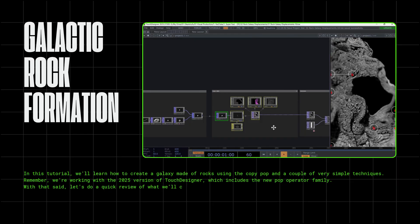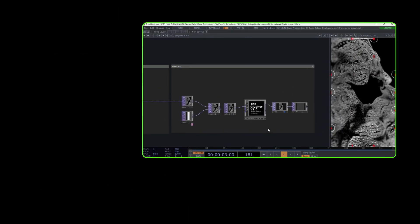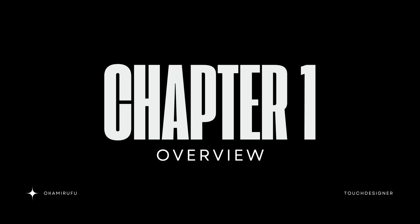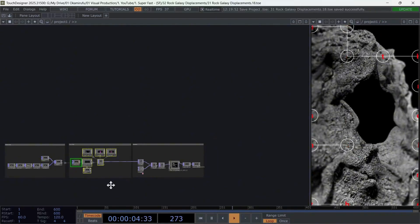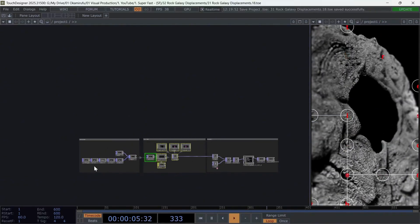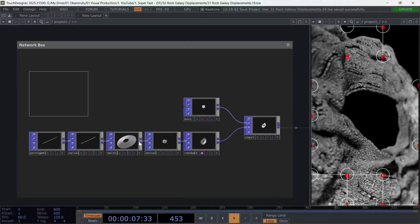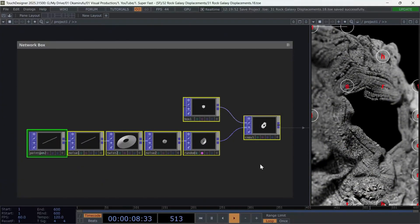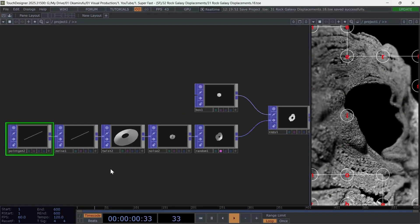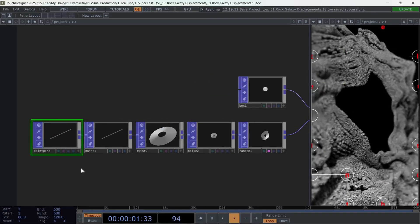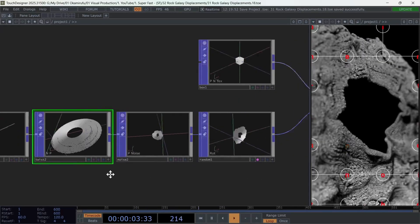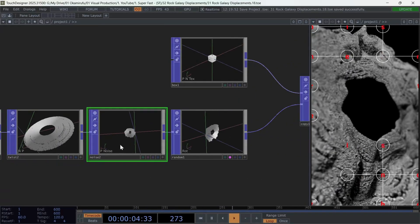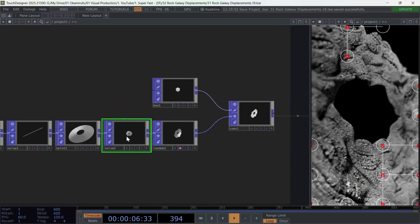With that said, let's do a quick review of what we'll cover. Chapter 1, Overview. Let's take a look at how this network is structured. The first section of the network is where I built the logic that forms this galactic shape. Basically, I relied on a twist, a line, and a noise to achieve it. In this case, we're skipping the math behind it.